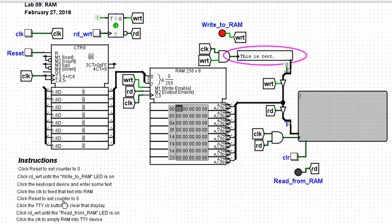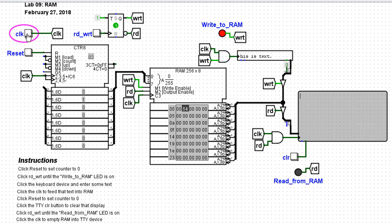Next, click the clock to feed that text into RAM. So here's the clock. I'll click it once and notice now that the T is missing off of this is text.